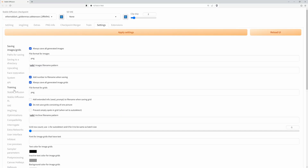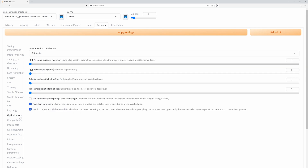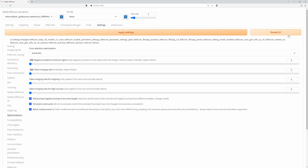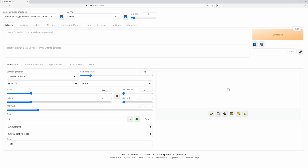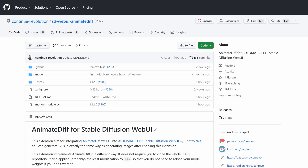First thing we need to do is go into the settings and click on Optimization, and make sure to have Pad Prompt, Negative Prompt, and Batch Conditional Unconditional checked. Once we've done that, click Apply and restart the UI.